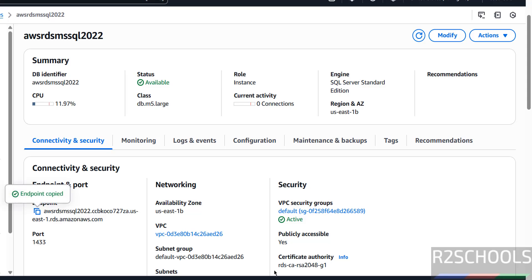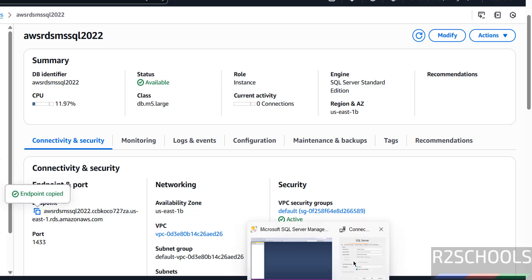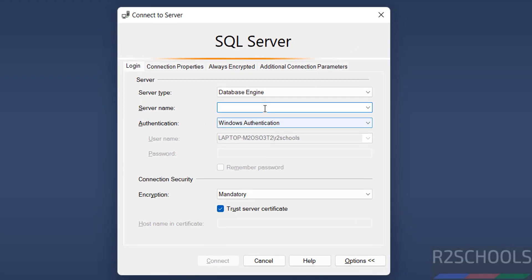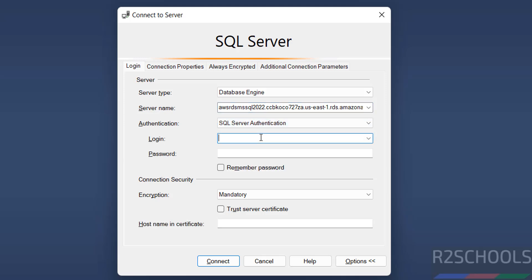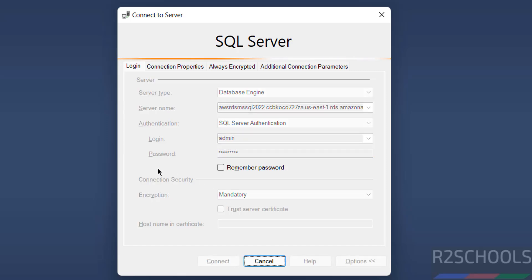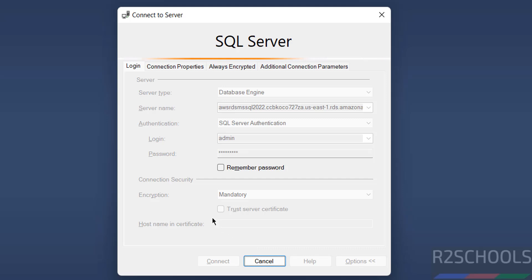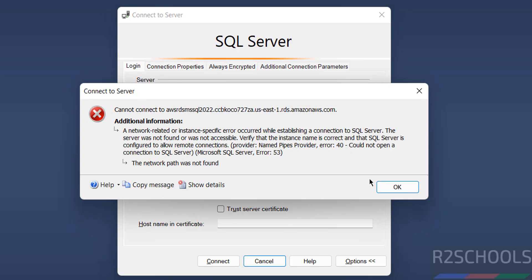Click on this copy button. Now go to SQL Server Management Studio and paste the endpoint. Then select SQL Server Authentication, then provide the master username 'admin', then provide the password that we set. Then click on Connect. This will throw an error — I will show you the error and the resolution. See, we are unable to connect — this is the expected error.